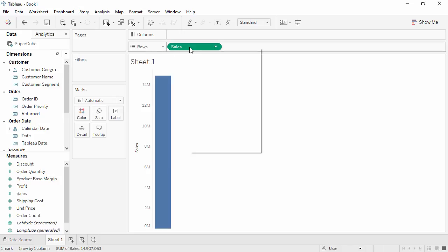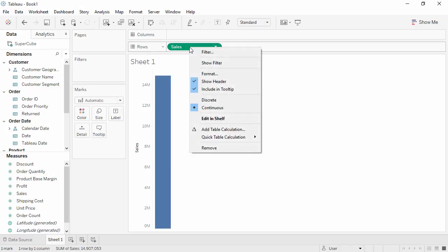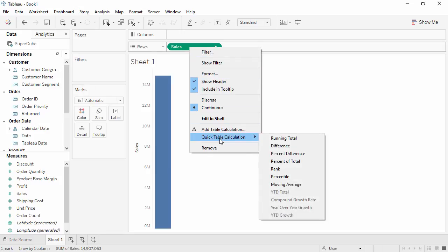When we right-click on the Sales field, there's no aggregation menu option. However, quick table calculations are still available.